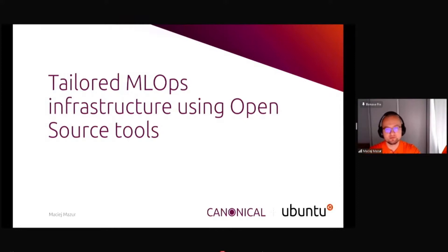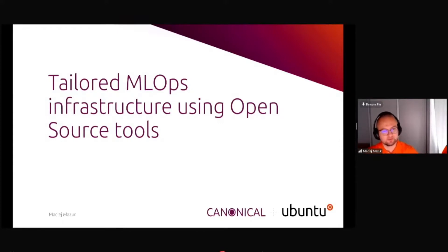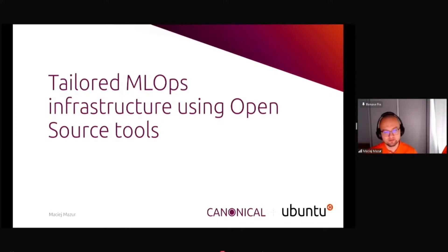But today we will be talking about MLOps. In previous presentations you have heard how nice use cases you can build, how do you start from POC and so on.